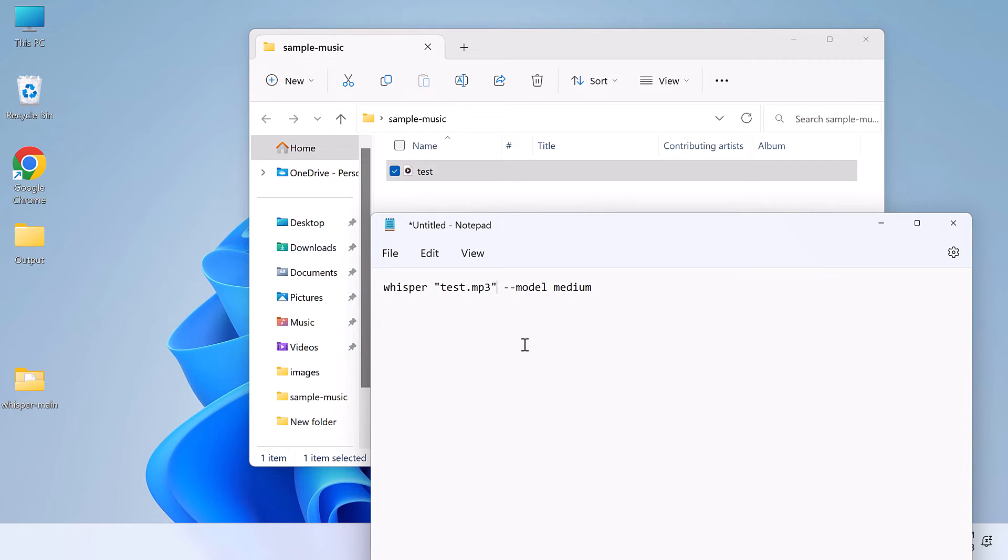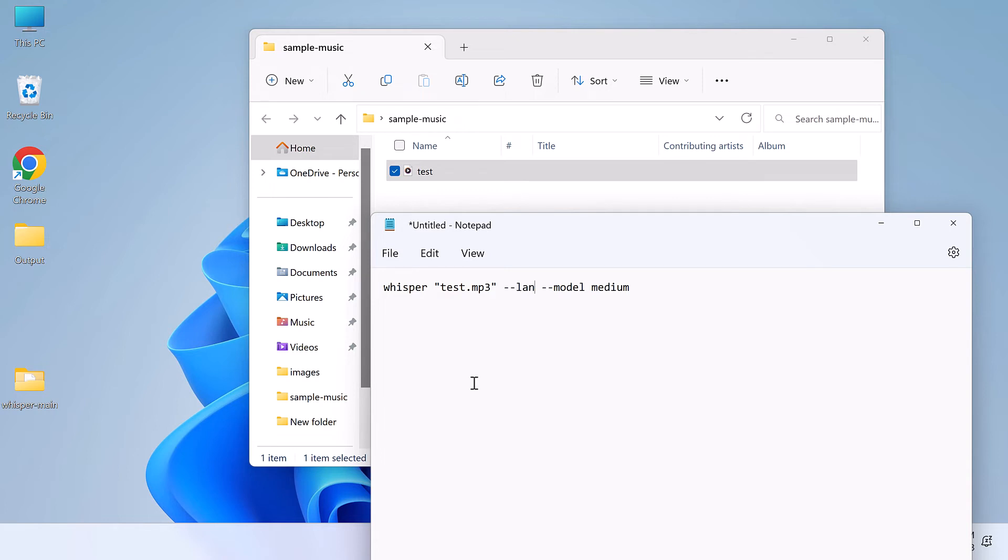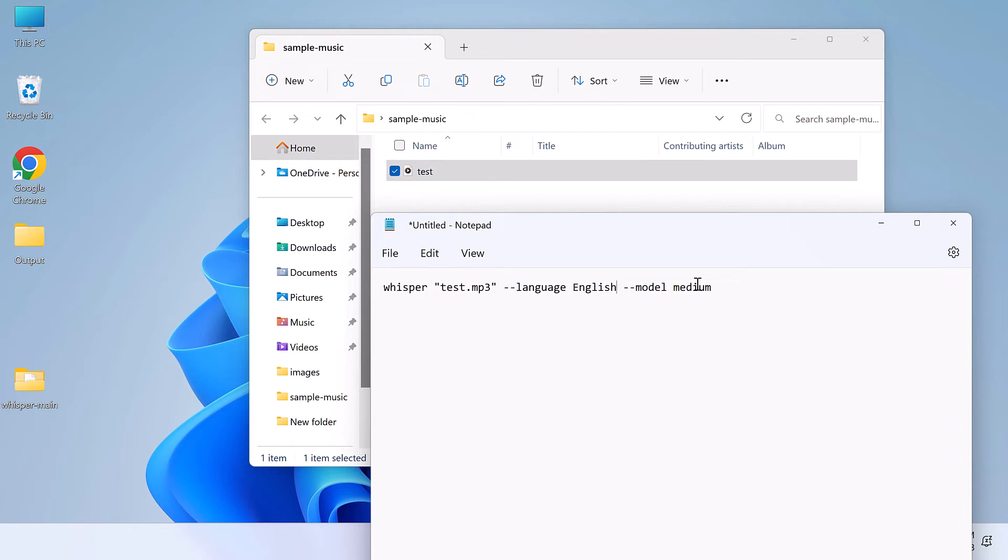We will be using a medium model. Basically, tiny model is less accurate but fast, and so on. For most of the audio, the medium works great. And since this is the English language, I will also write --language english. This field is not mandatory. If not mentioned, it will auto-detect. Anyway, so this is the final command we are going to use.